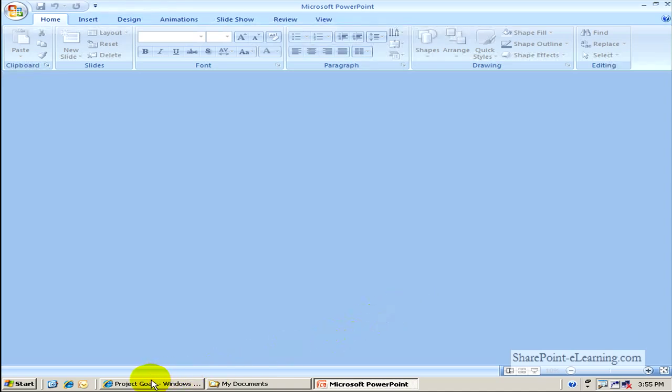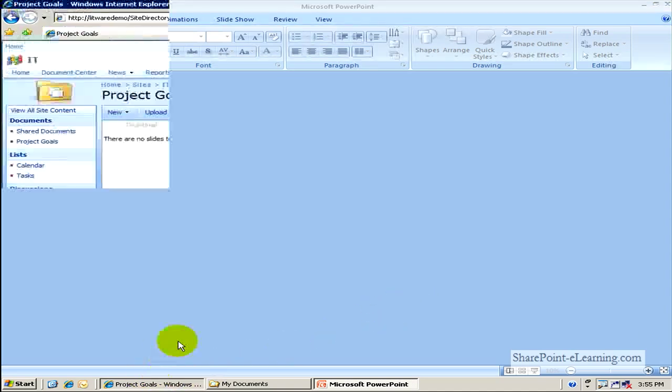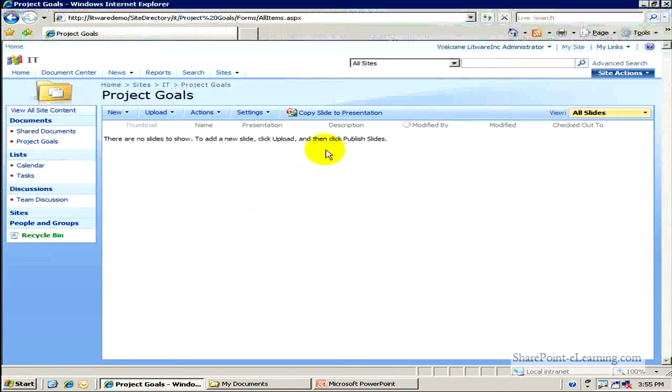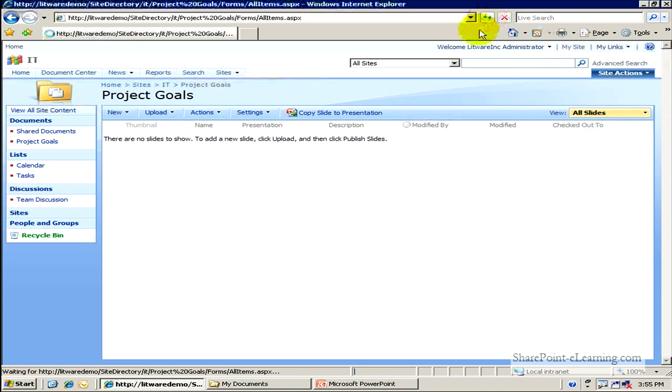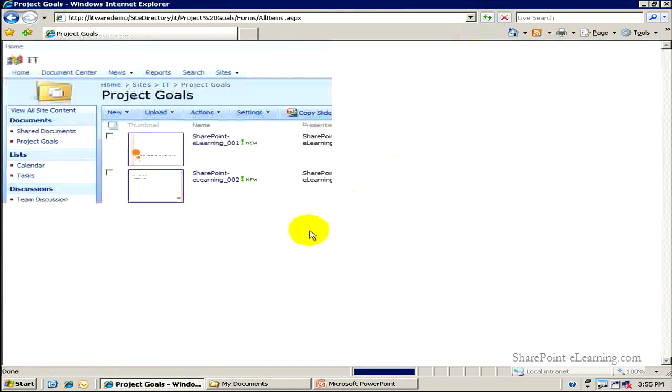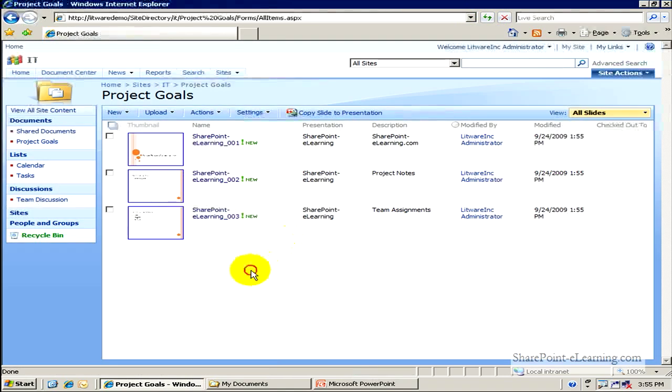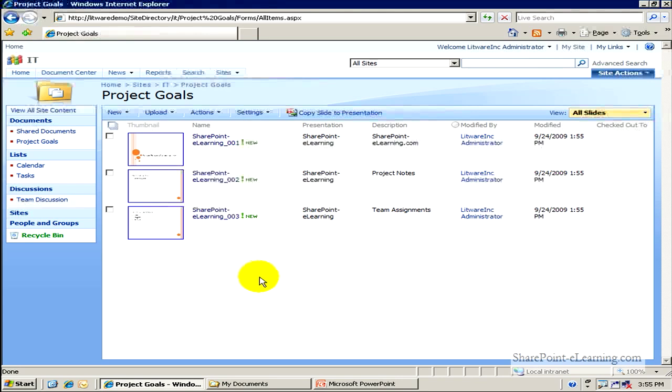Alright, so let's see if we did it. I'll go back to the Project Goals library, click on the Refresh button. Here we are. So here's all the three different slides that I had in my PowerPoint.